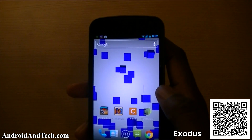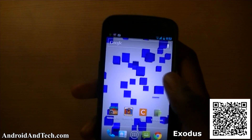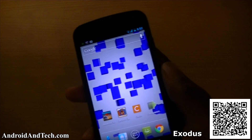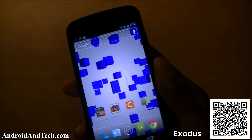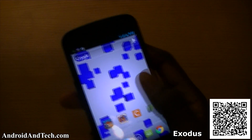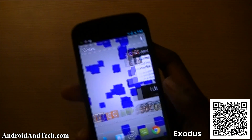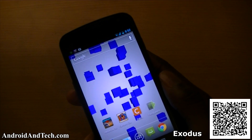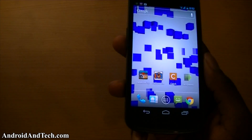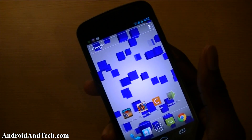You can change the background color, and adjust the blocks — how many you want and their speed. It's a really nice, cool live wallpaper if you're just looking for something fresh, and you can pick it up free from the Android marketplace.